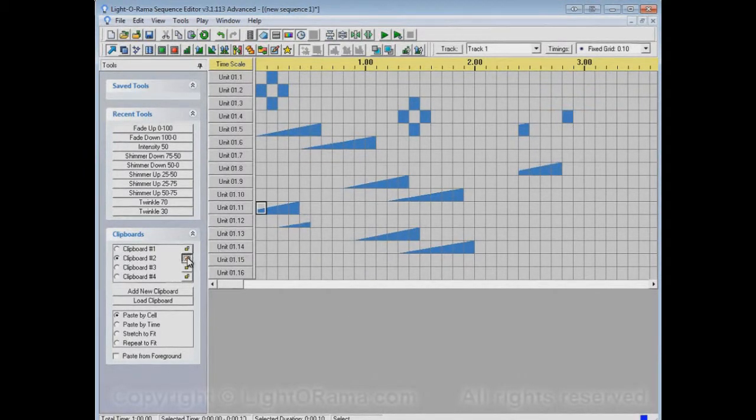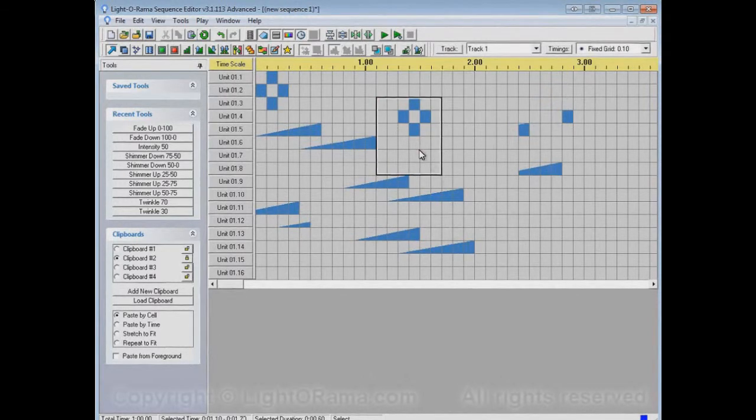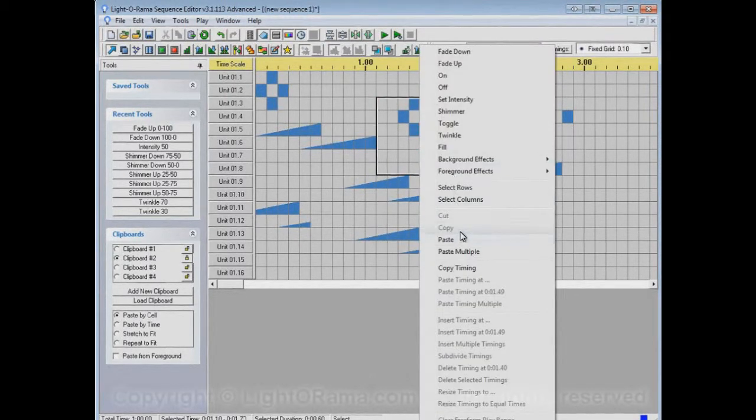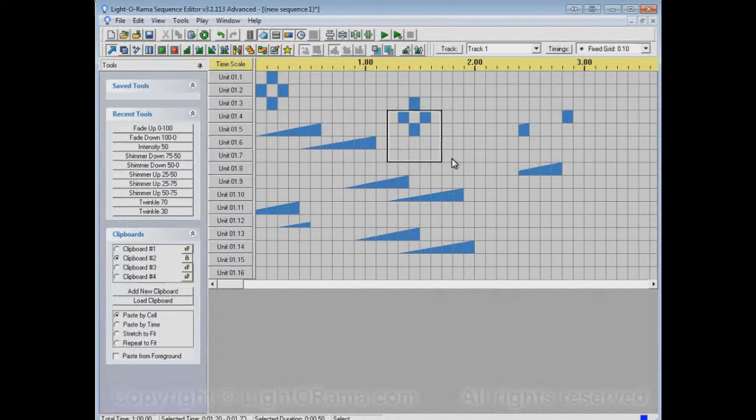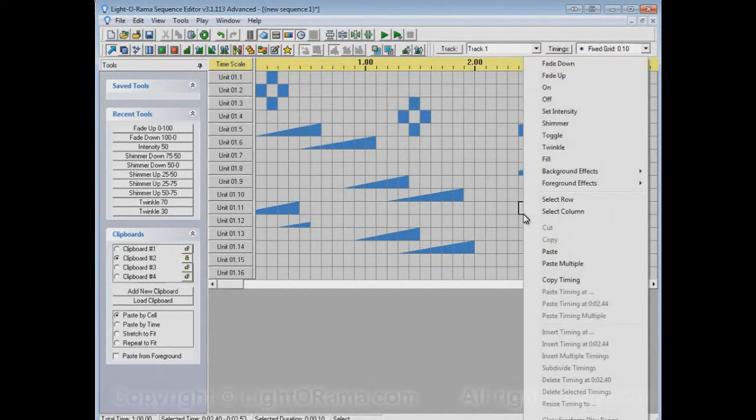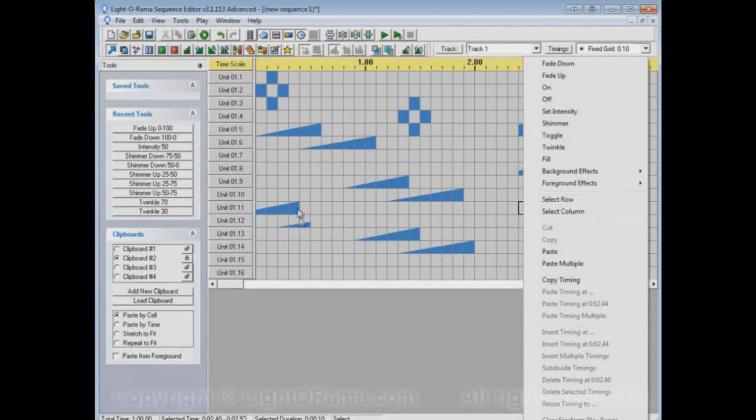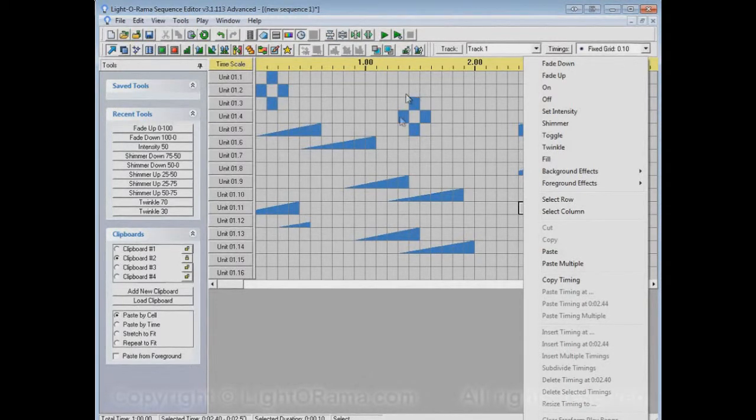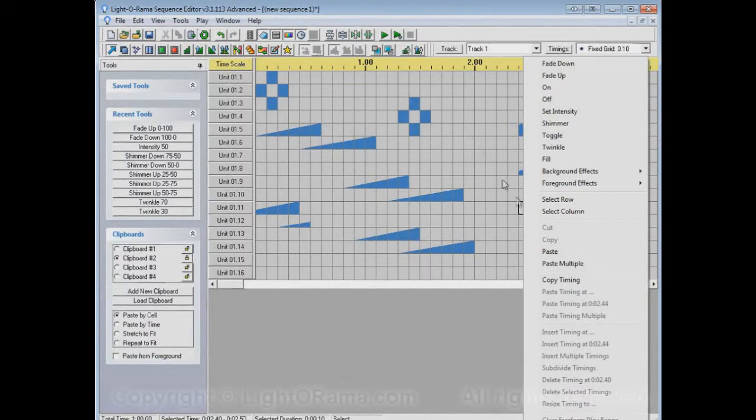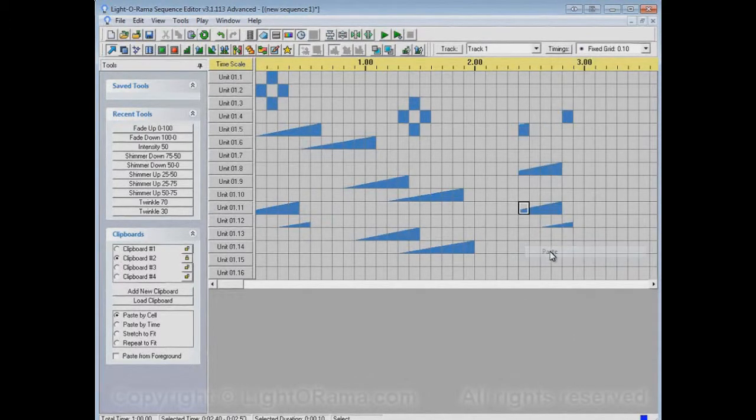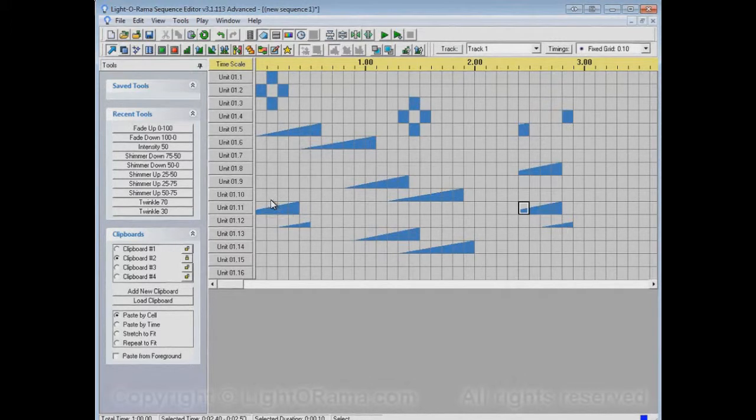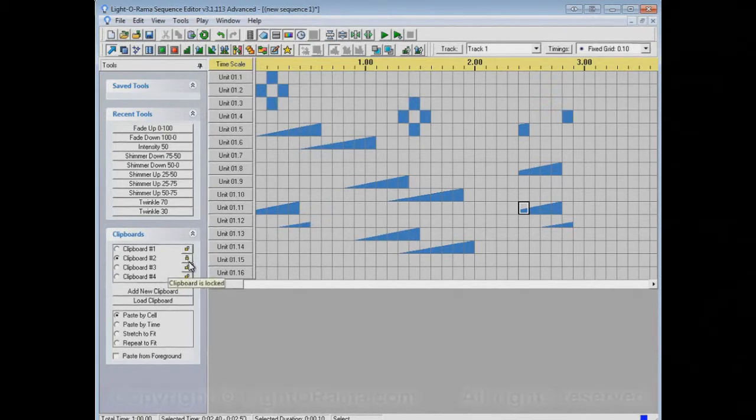But while it's locked, if I try to copy something else, nothing happens. Even if I use Ctrl-C, nothing will happen. If I try to paste, it'll paste this stuff that I had copied before. It won't paste this stuff that I attempted to copy while it was locked. So there you go, it pasted what was previously copied instead of this stuff that I tried to copy while the clipboard was locked. I guess that's it. I hope this helps.